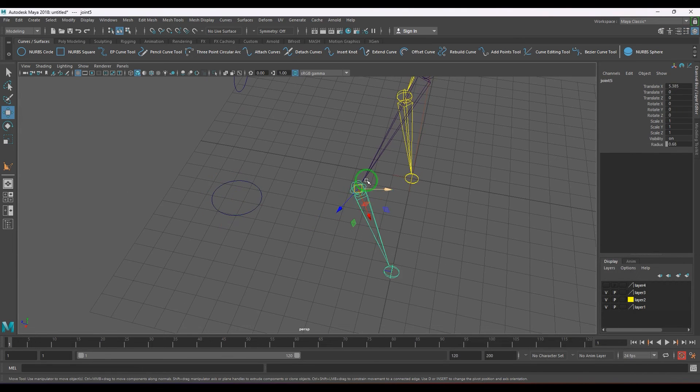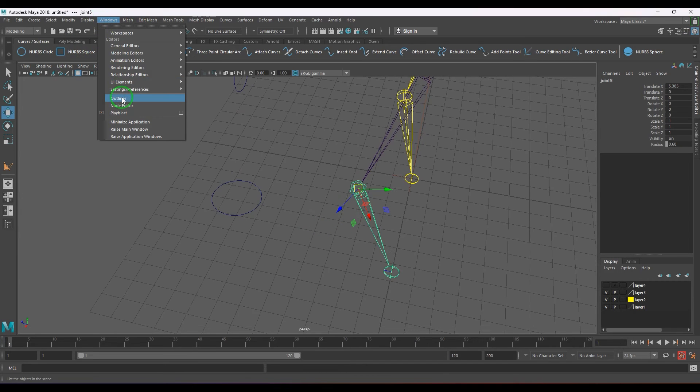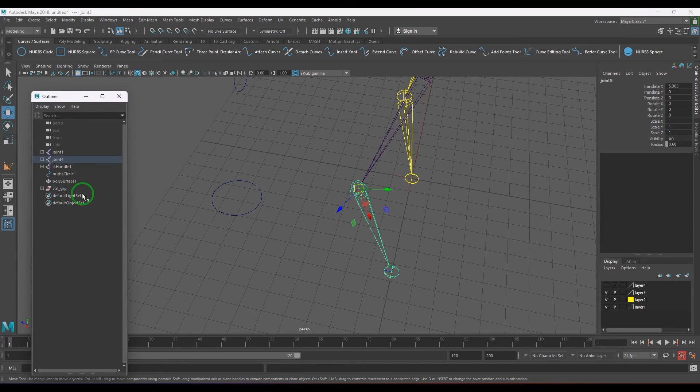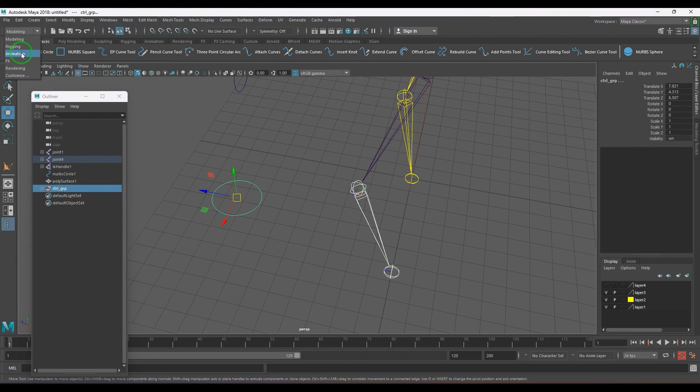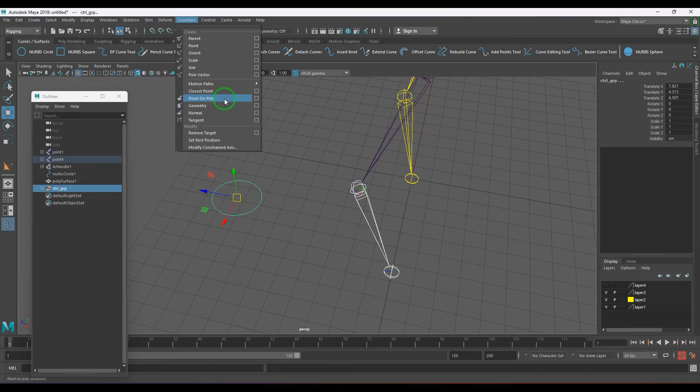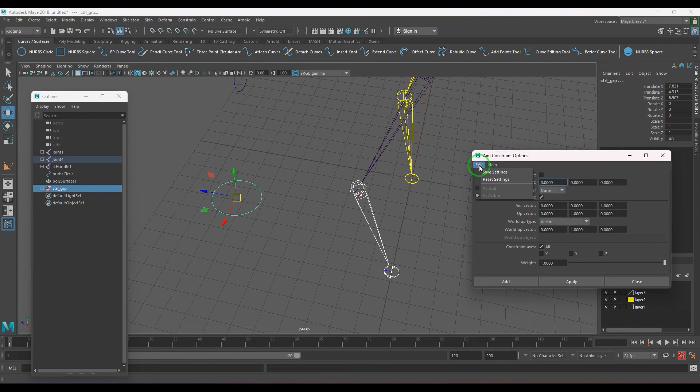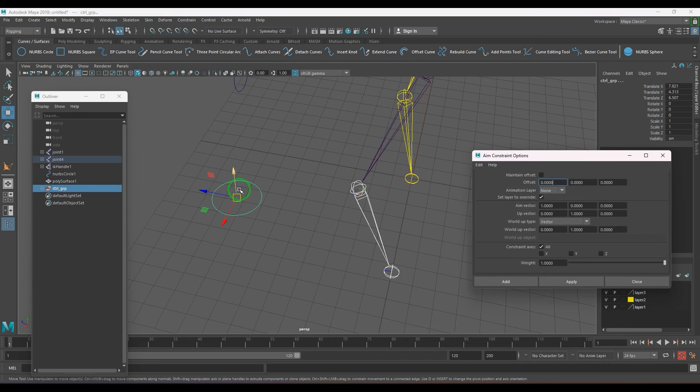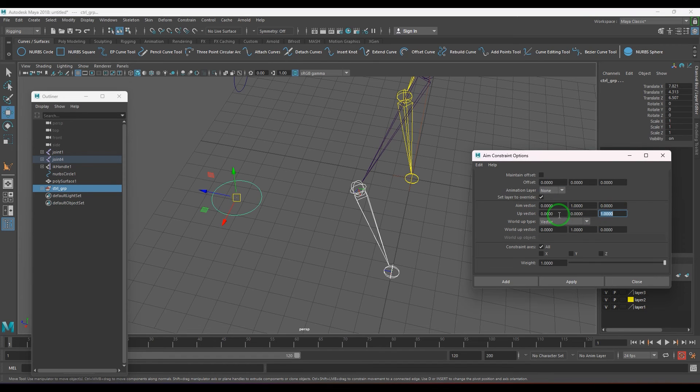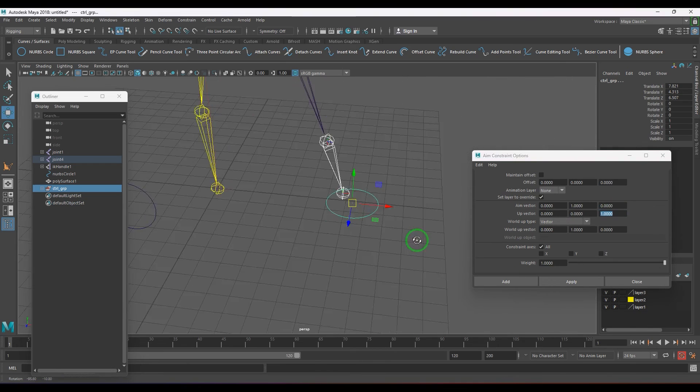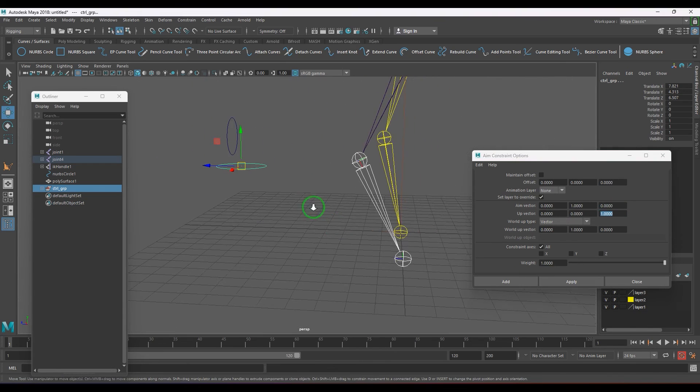Select the knee joint and carefully select the group. You can take help of the outliner. Then go to the constraint and use this aim constraint. Aim vector is going to be the Y axis and the up vector could be Z axis. Then I'm going to apply it, and you should be able to see that curve rotates so that it faces towards the joint.